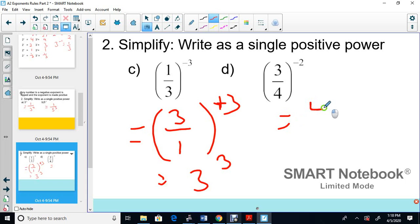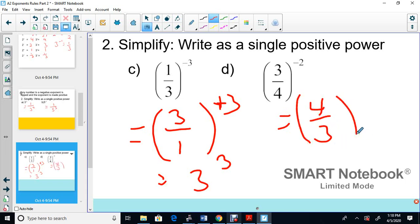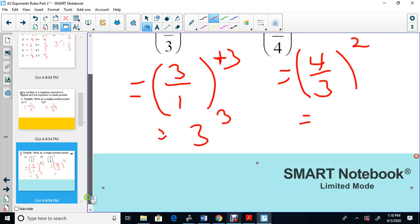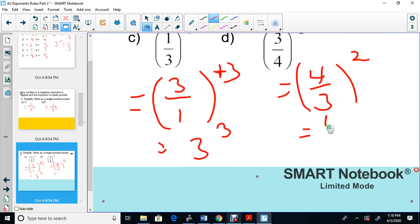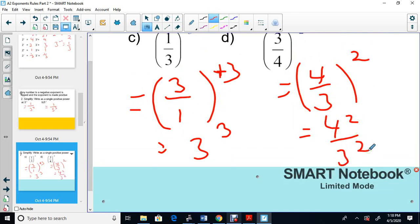For 3 quarters to the negative 2: the fraction flips to 4 over 3, the sign switches to positive, giving 4 over 3 to the power of 2. If you want, you can distribute the exponent: 4 squared over 3 squared. That's the end of this video — the next topic continues in the following video.